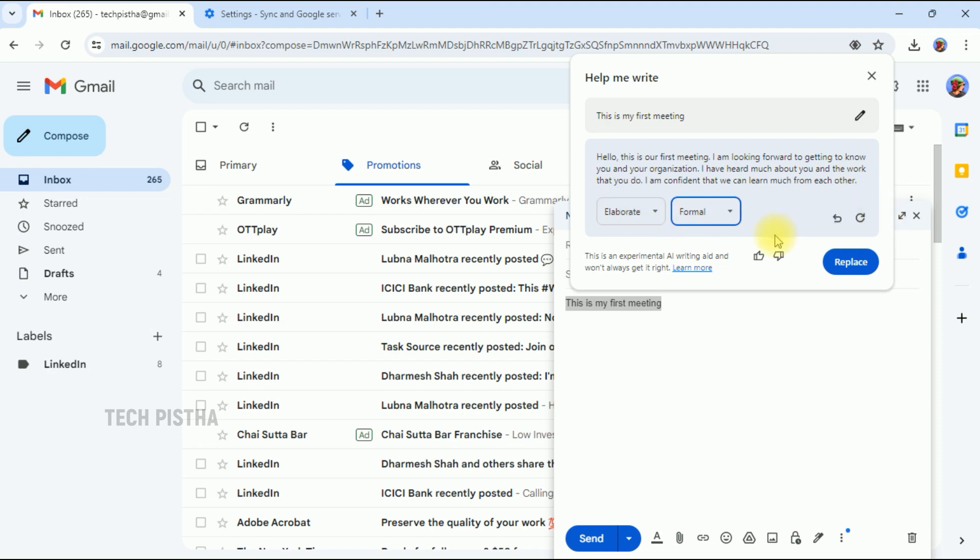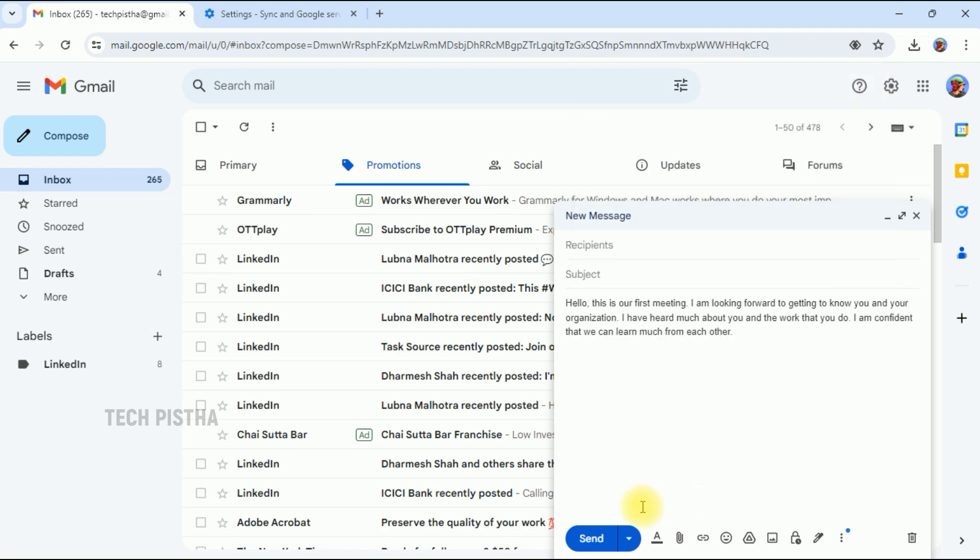If this content is everything you thought, then you can use this feature. Just click on the Replace button. Now you can send the mail.